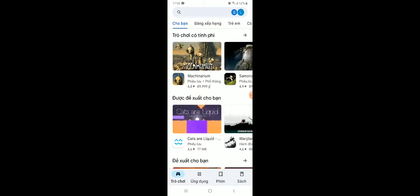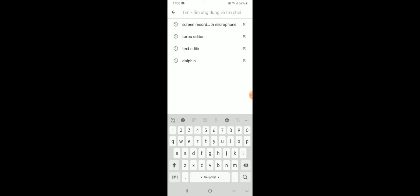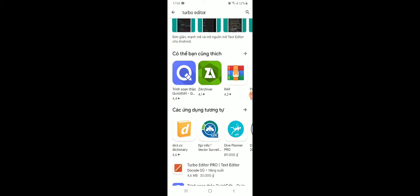First, go to Play Store. Search for Turbo Editor. Click on install. I've installed already so I don't have to install it anymore.